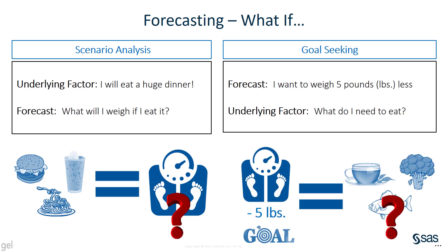Instead, let's say I have a goal in mind. For example, I want to weigh five pounds less. My underlying factor is what do I need to eat? So I'm starting with my goal and then I can adjust my underlying factors to get me to that goal.